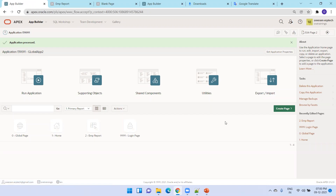So this is all about globalization as well as the translation functionality in Oracle Apex. Thank you.